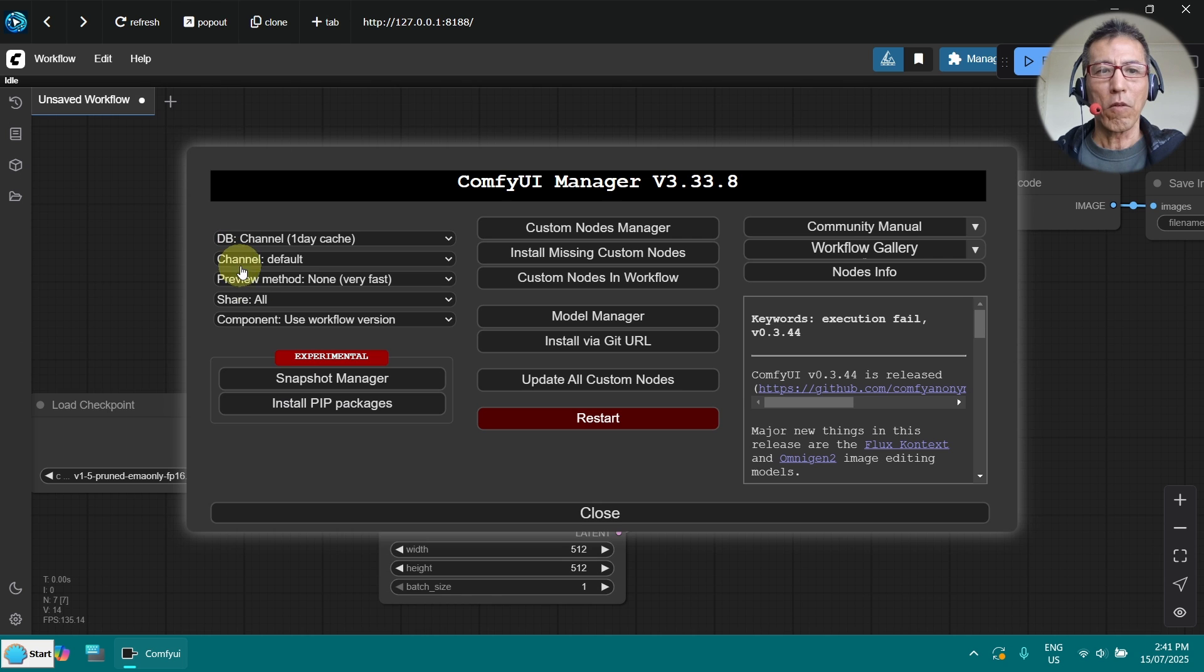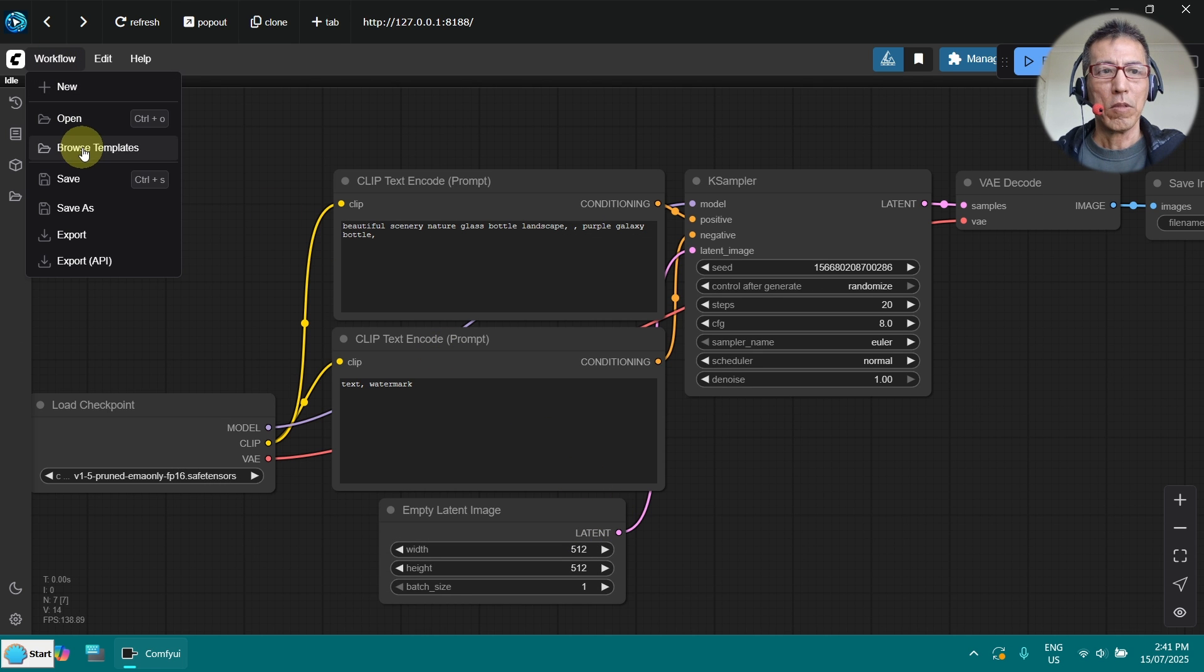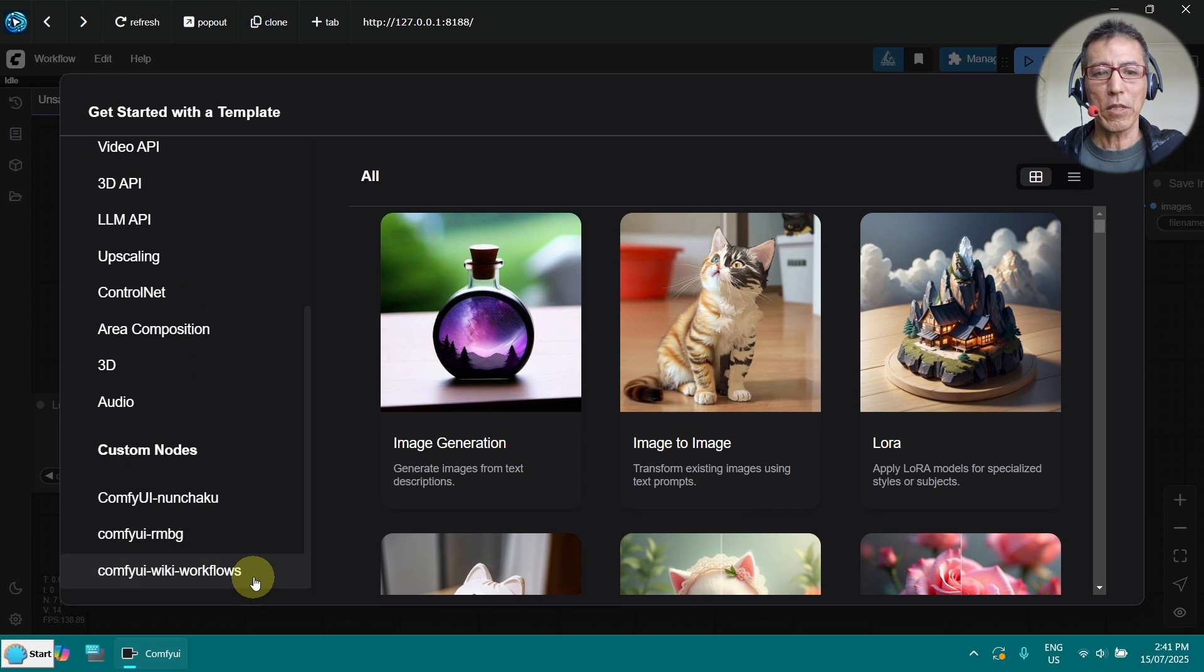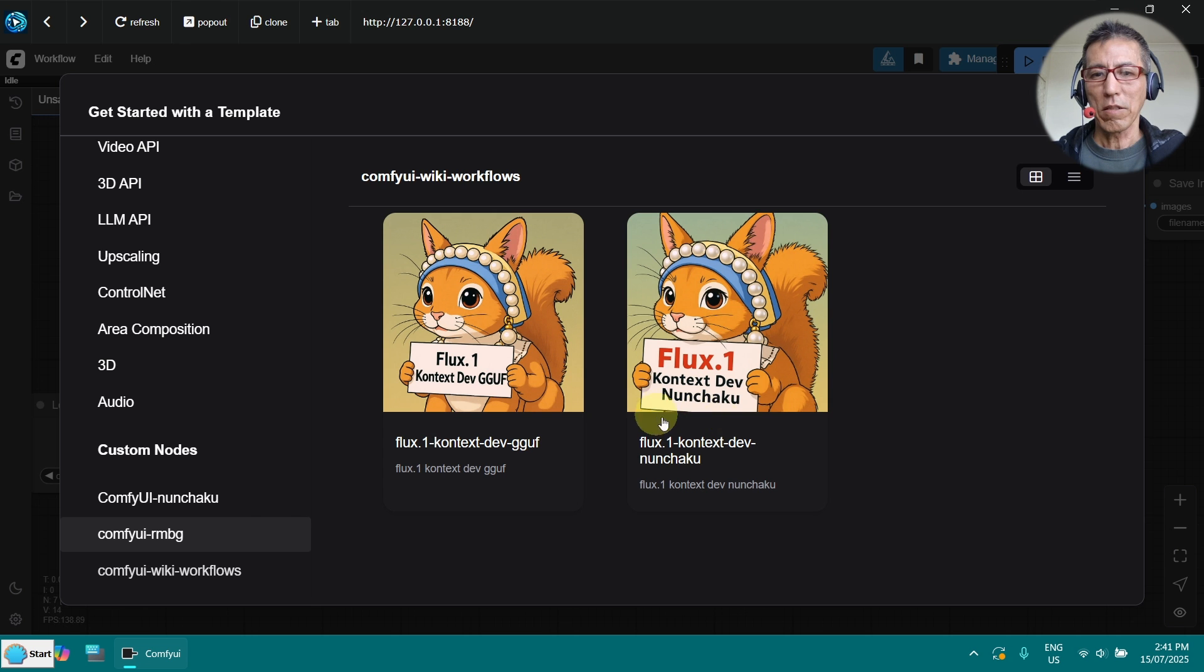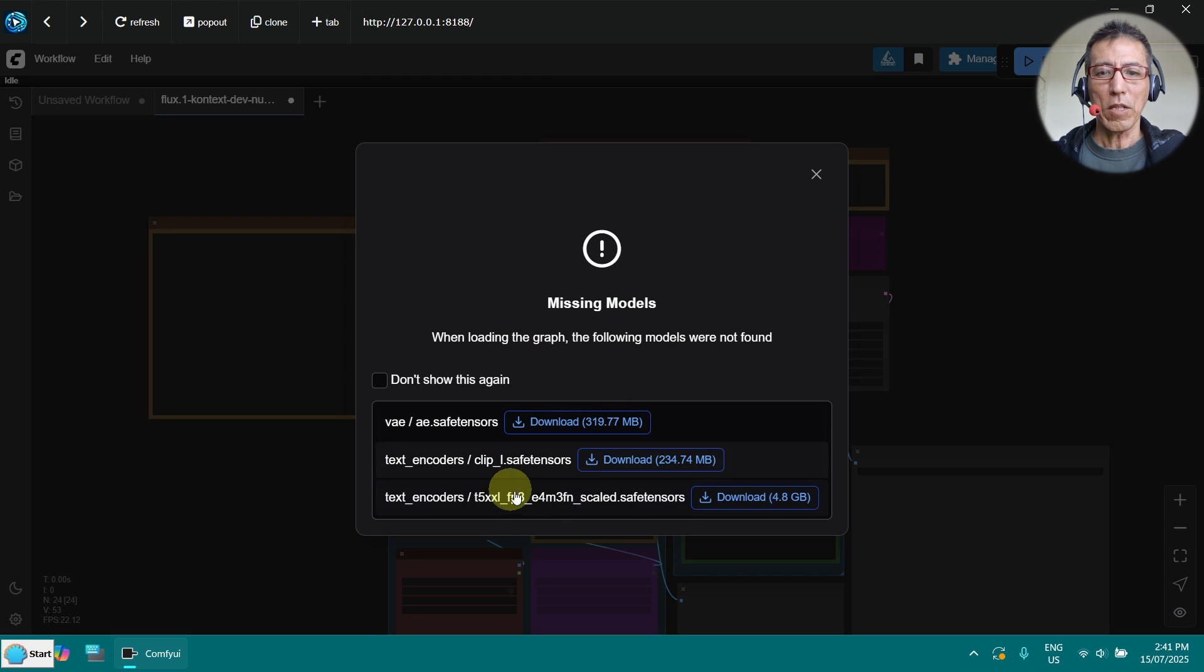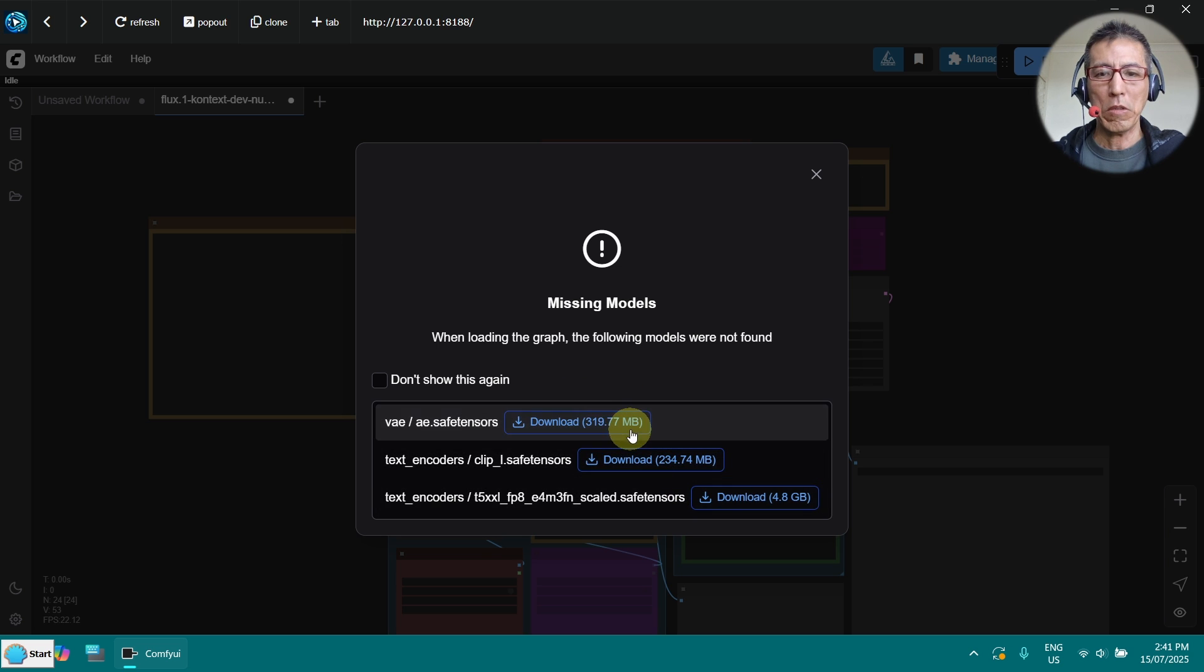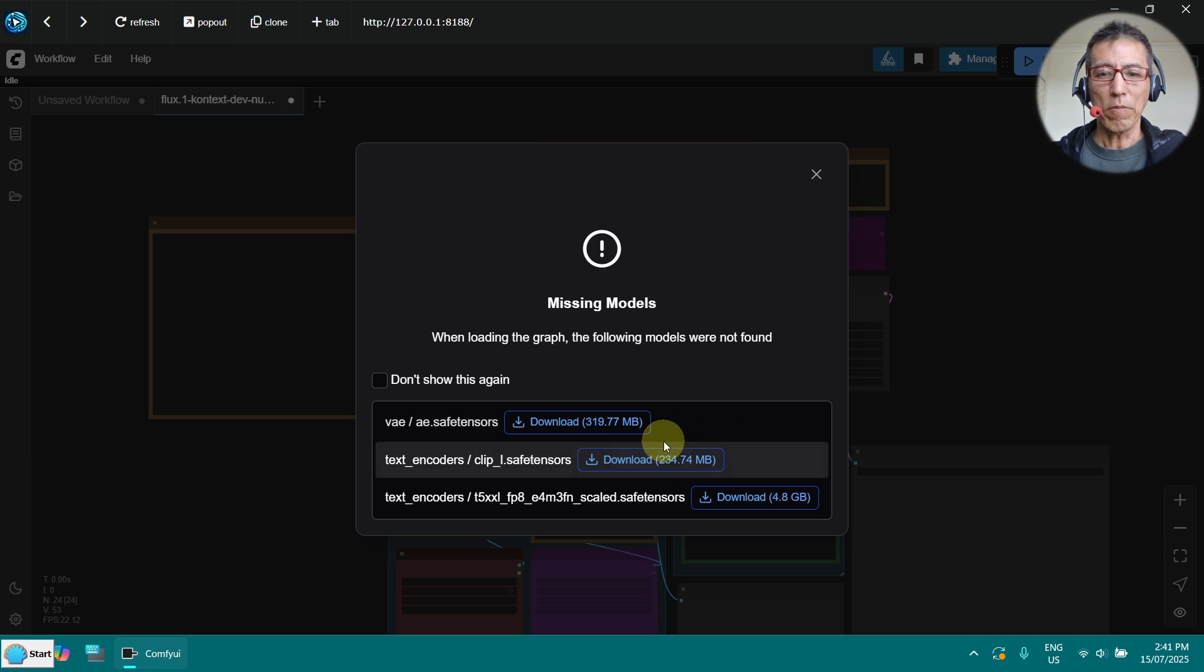After that, you will find the workflow under workflow browse template and down here, there is ComfyUI wiki workflow. Just click on it and you will see there is a Flux context Nunchaku. Just click on it. Then it tells you to download the model. For some reason, I can click on it and nothing happens. So, I have done that manually.